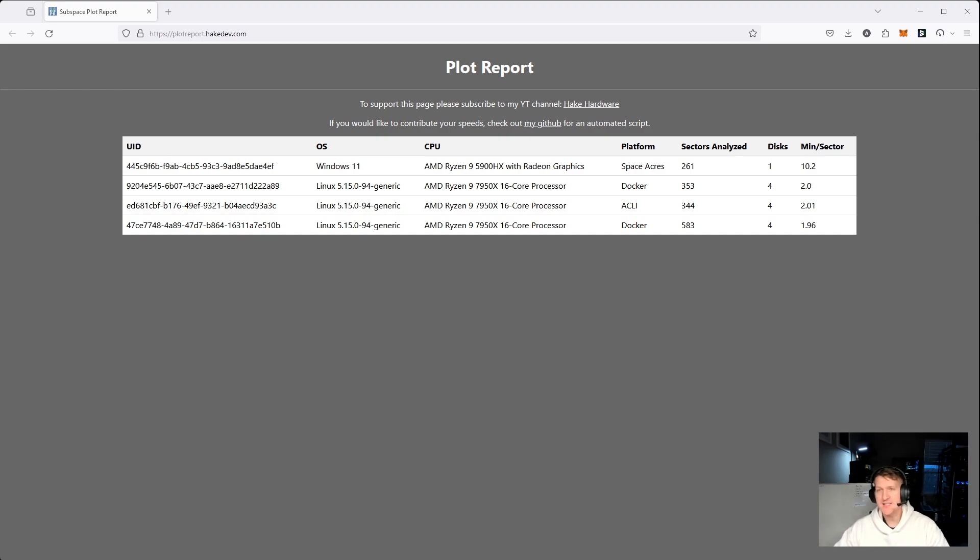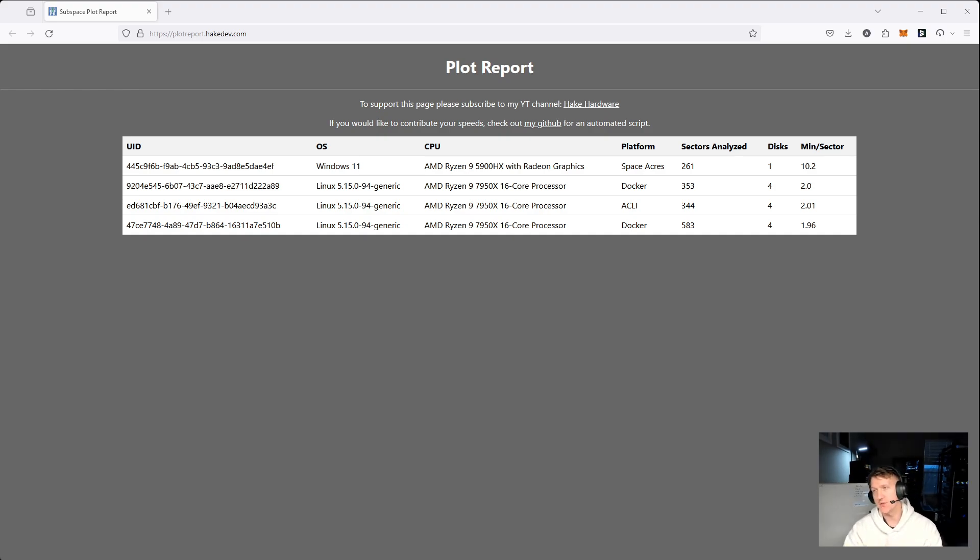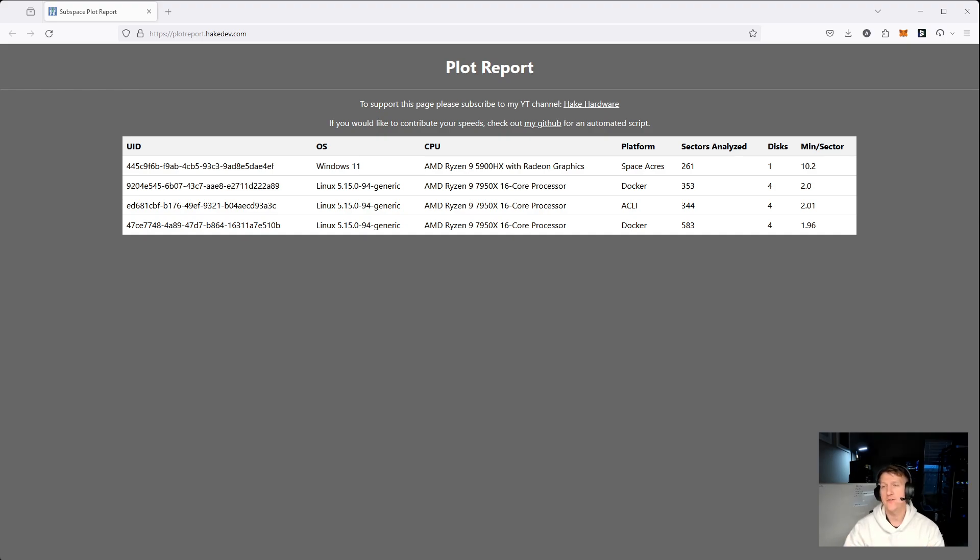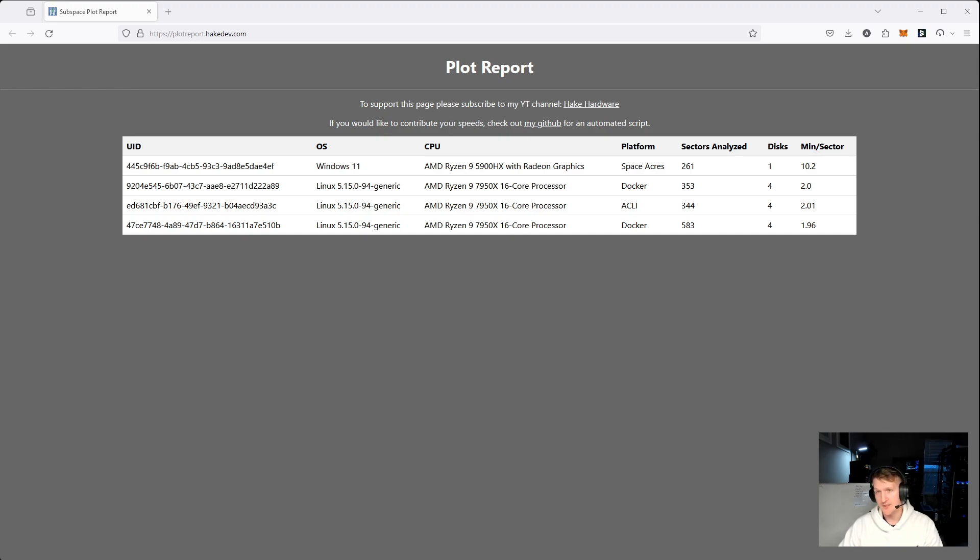I've been seeing a lot of questions in Discord about how good does the CPU do, how fast is that CPU, should I do four disks or two disks? Well, this hopefully will help solve that if we can get enough people contributing their plot speeds.